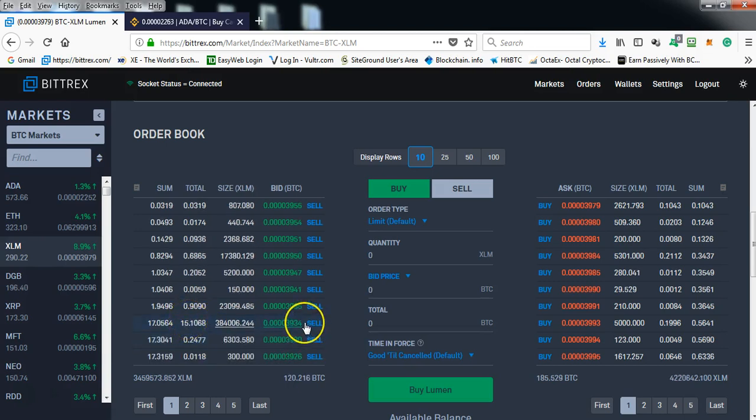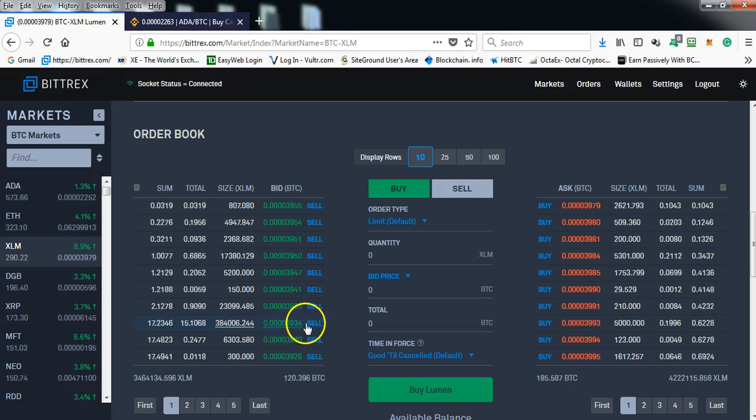Those coins will be snatched up by this group of price protectionists and the price will remain the same. It cannot drop. Whatever we set it at, the coin price cannot drop below that.